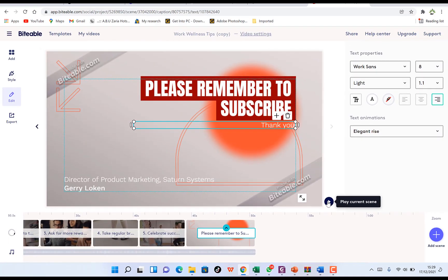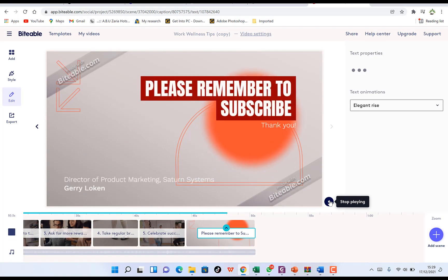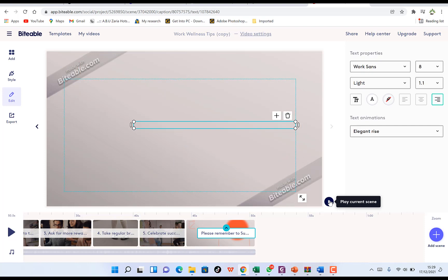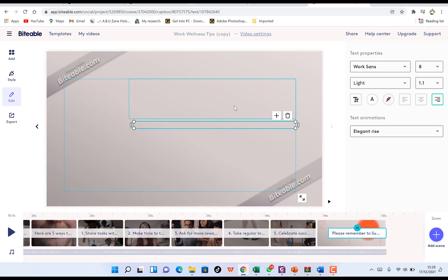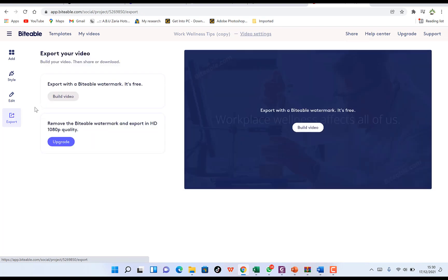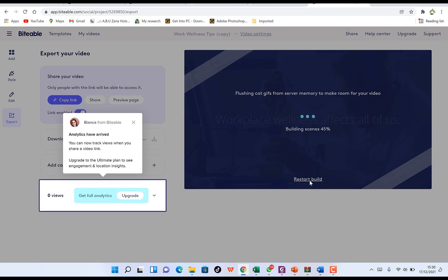Once you're done editing, you can preview the current scene using the small playhead player — just click to see how the current scene looks. This last clip is an outro. When you're finished editing all clips, click 'Export' to export your video. Click 'Build the Video' — note that the free version is watermarked. You can also stop and restart the build if you need to make more edits.